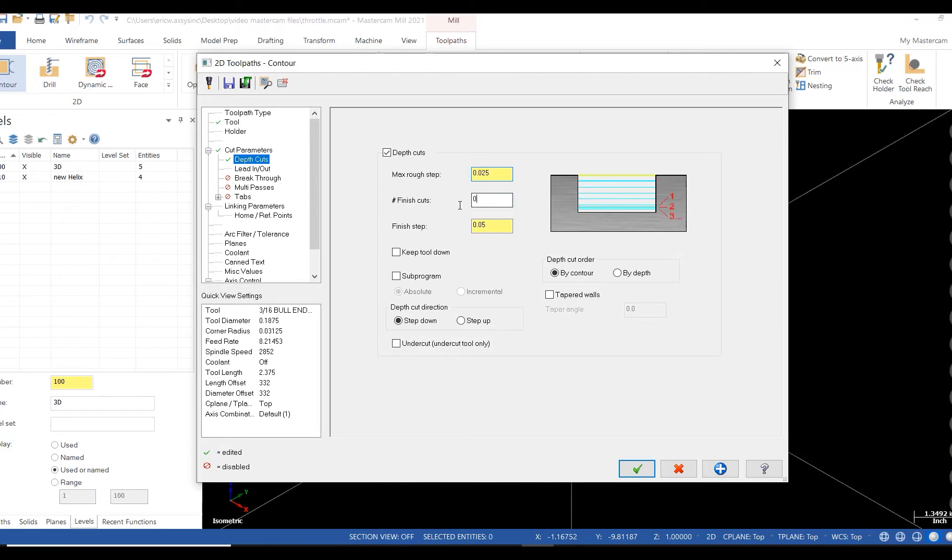My next stop is lead in, lead out. I'm going to deactivate this as I'm starting off the side of the part.